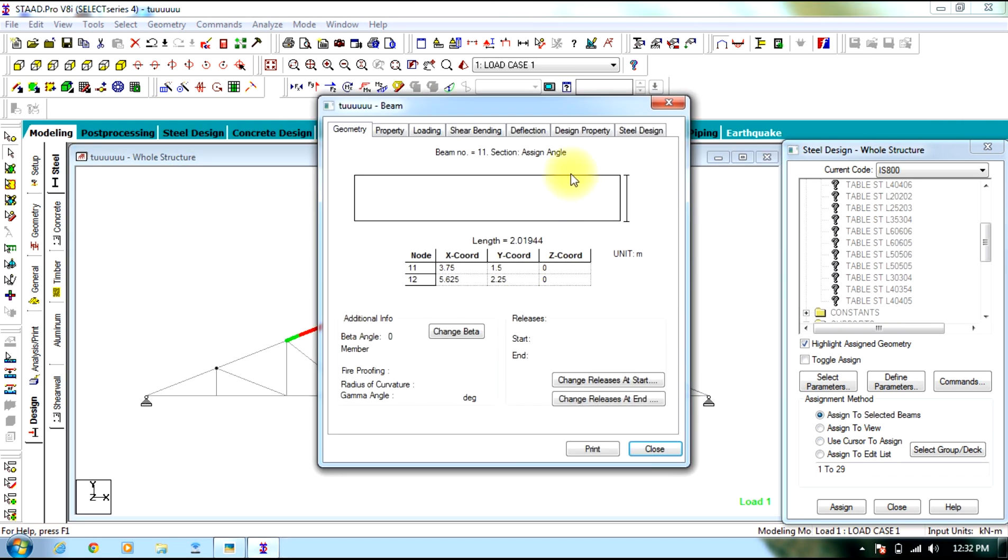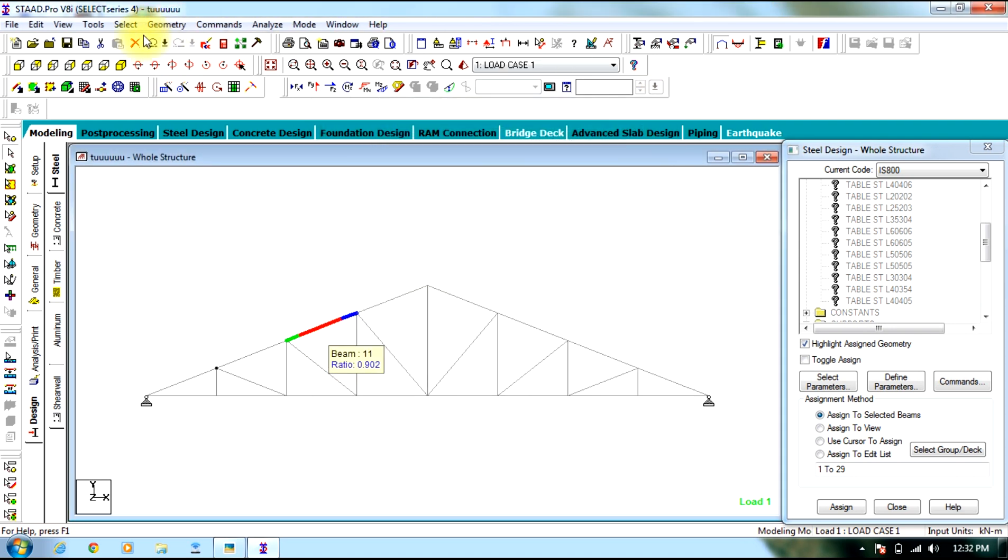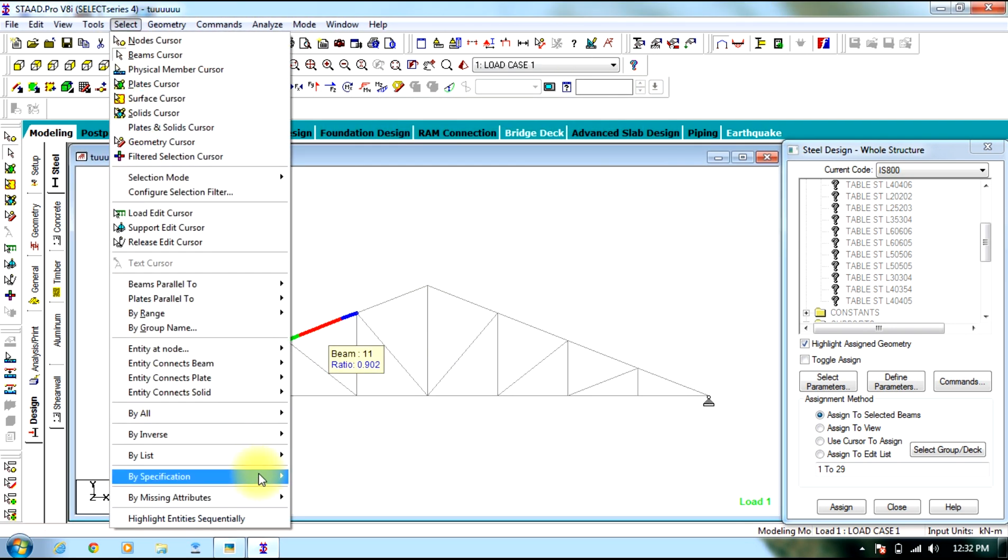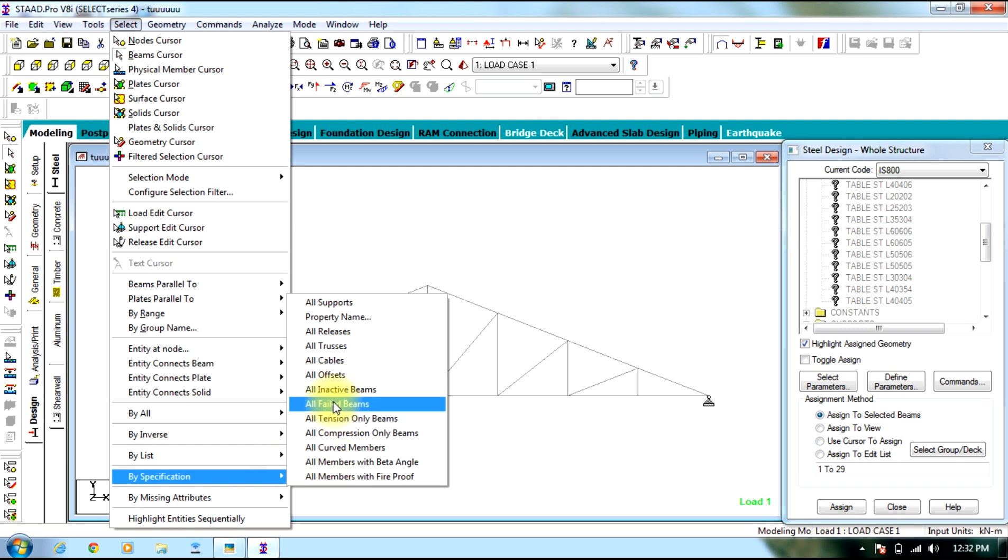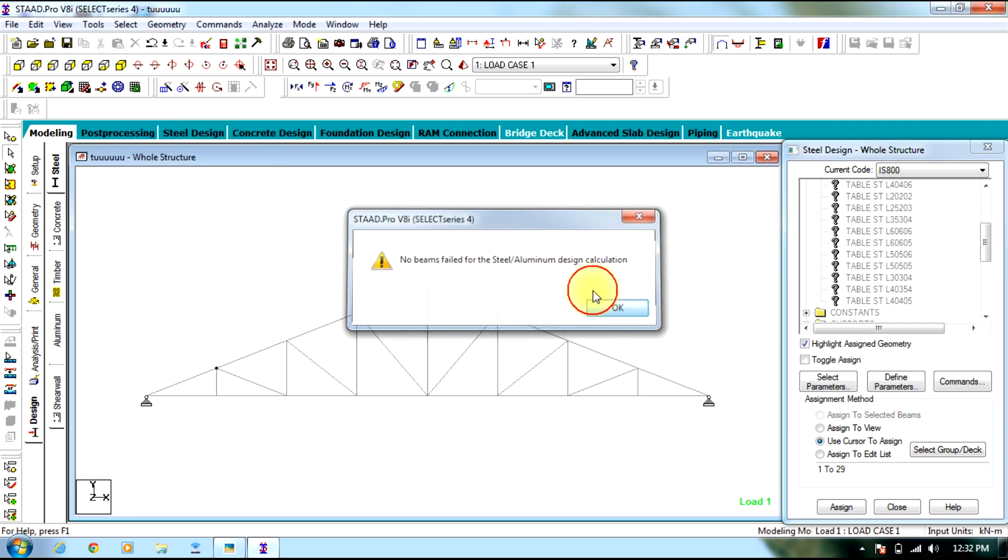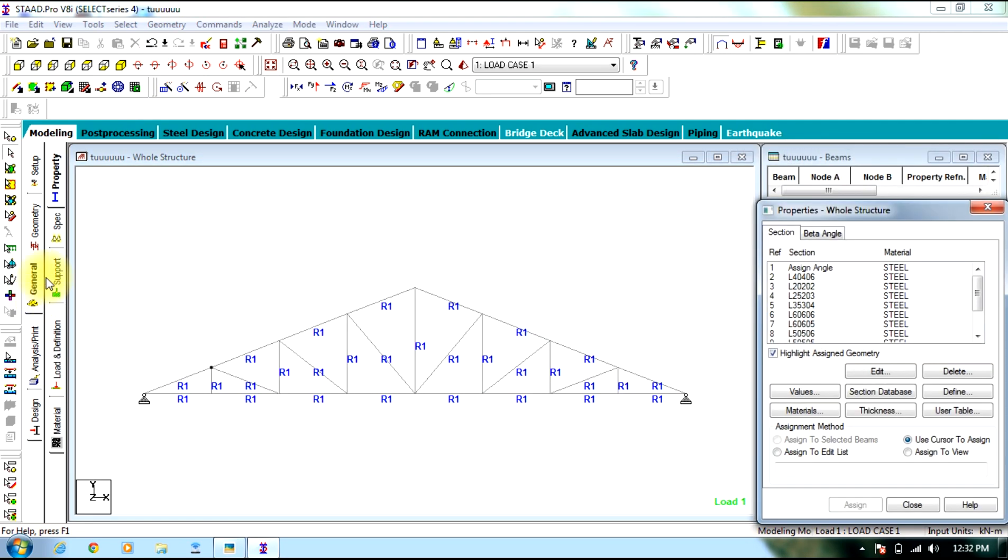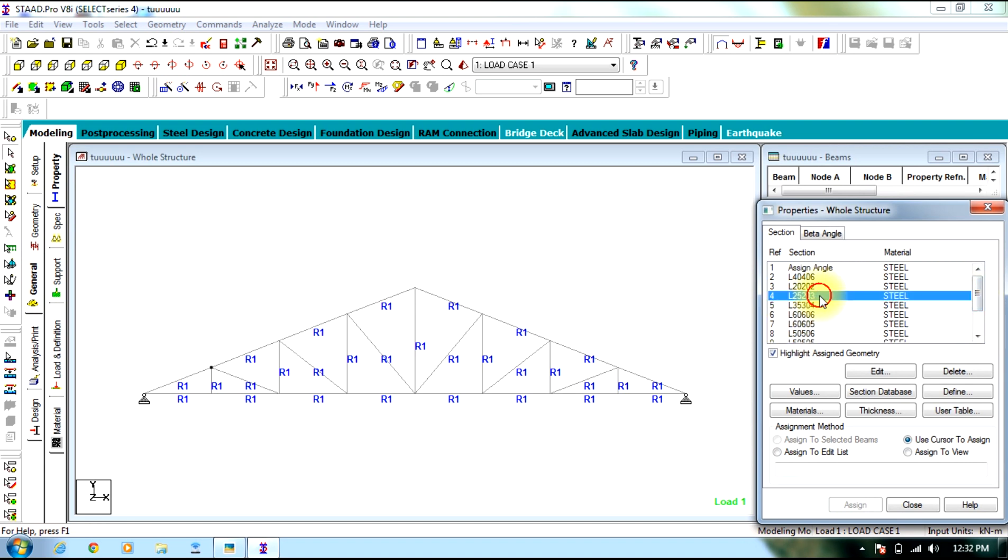Well you can see, now the result is passed. Select by specification all failed beams, there are no failed beams. And go to general you can view the different angles supplied to different beams.